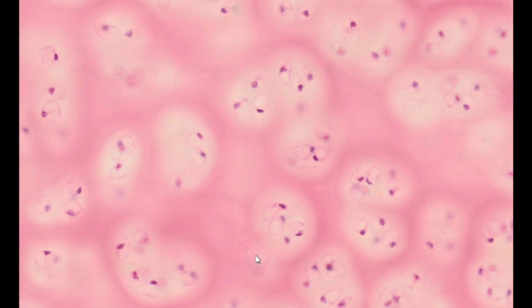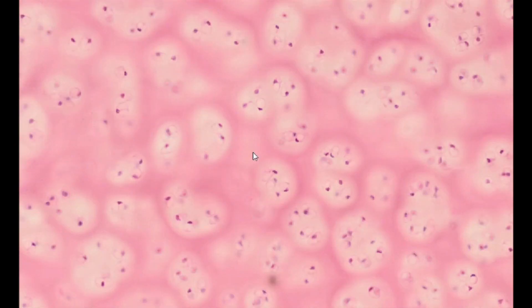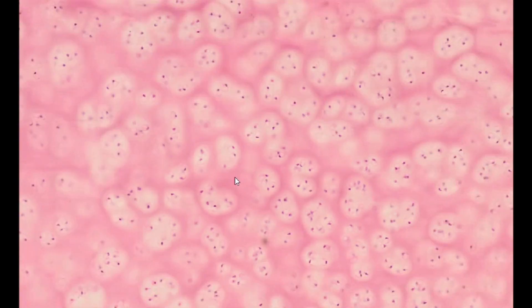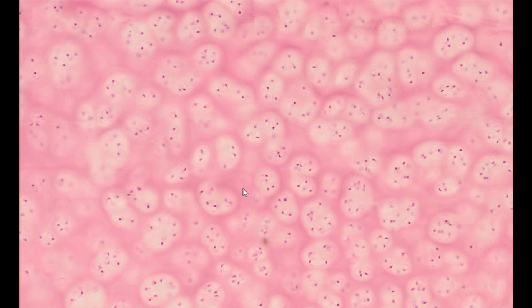The matrix of hyaline cartilage in H&E stained specimens appears amorphous, translucent, with an almost uniform structure. This is due to the presence of a large amount of chondroitin-sulfate-rich ground substance and a relatively small amount of type 2 collagen. This type of collagen creates a net-like plexiform immersed in the ground substance of the cartilage.